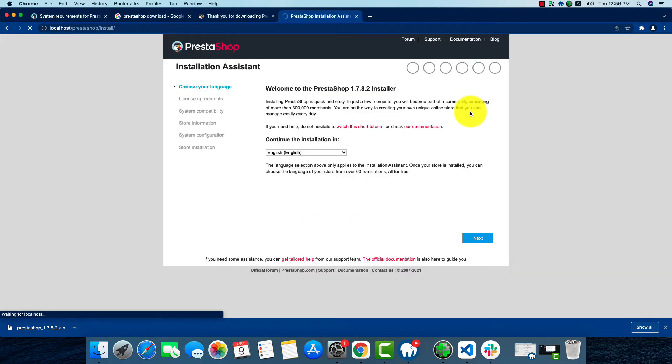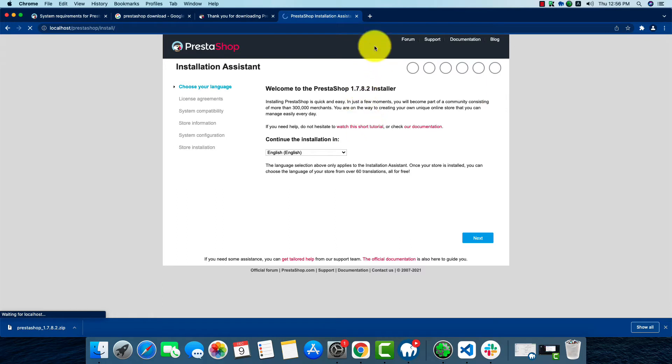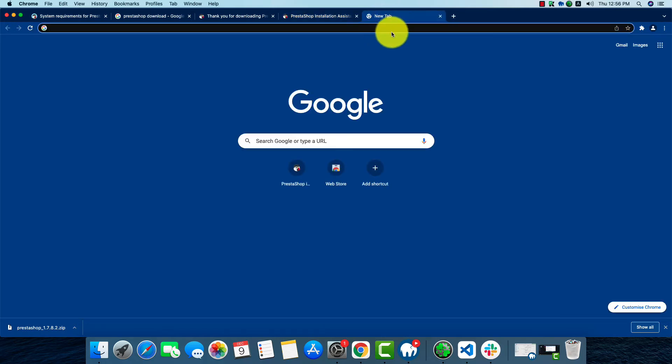The first part of the installation is finished. Before starting this next process, we'll have to create the database. Let's go to our database phpMyAdmin.